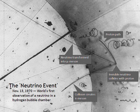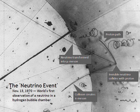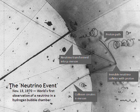Atmospheric neutrinos result from the interaction of cosmic rays with atomic nuclei in the Earth's atmosphere, creating showers of particles, many of which are unstable and produce neutrinos when they decay. A collaboration of particle physicists from Tata Institute of Fundamental Research India, Osaka City University Japan, and Durham University recorded the first cosmic ray neutrino interaction in an underground laboratory in Kolar Gold Fields in India in 1965.